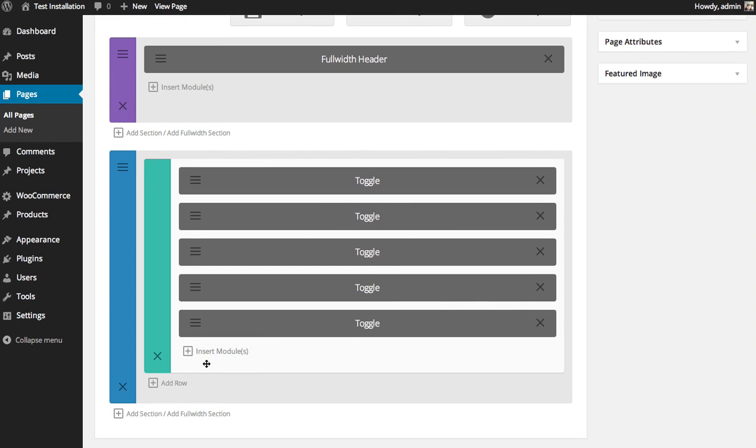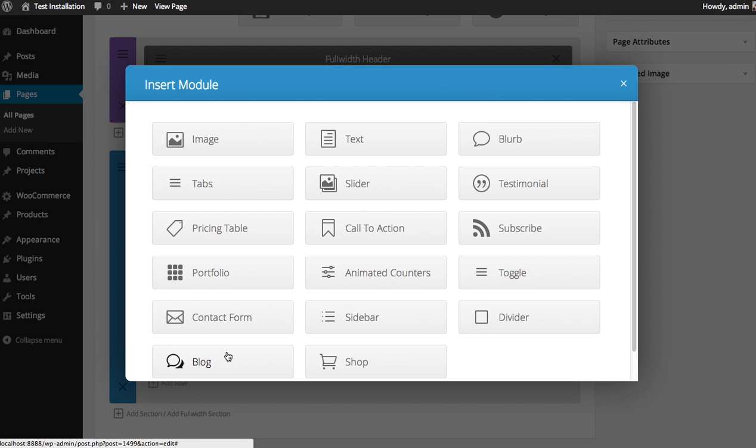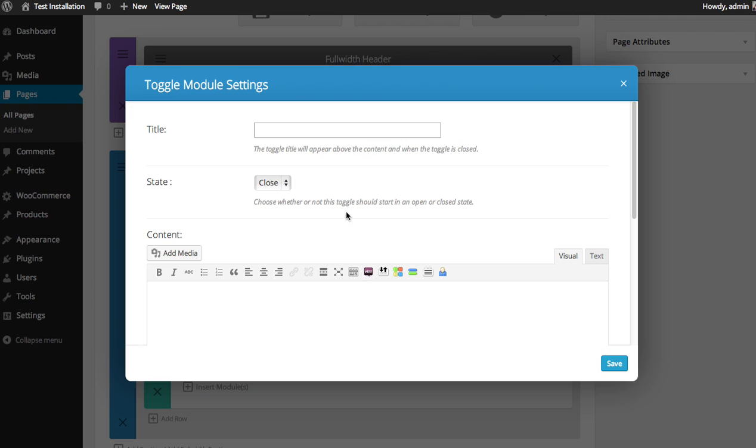I'm going to add a new toggle underneath. I'm going to click the insert modules button and then select the toggle module.